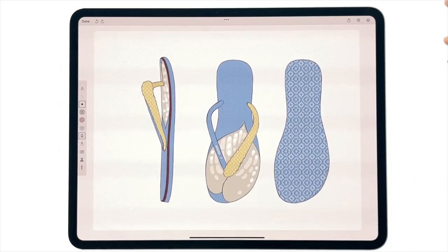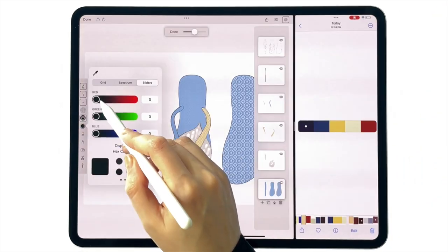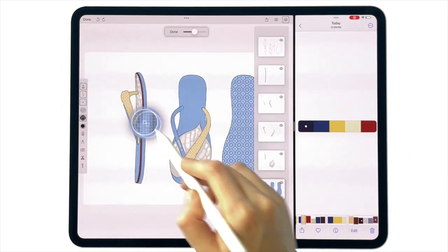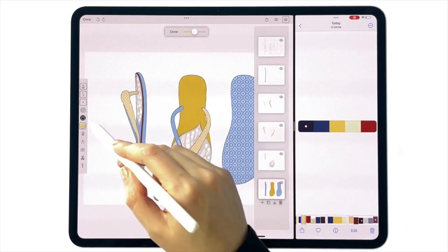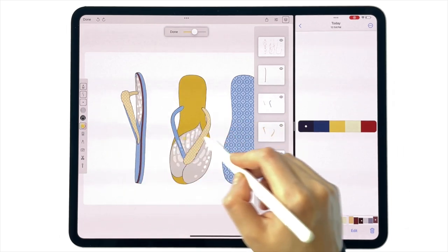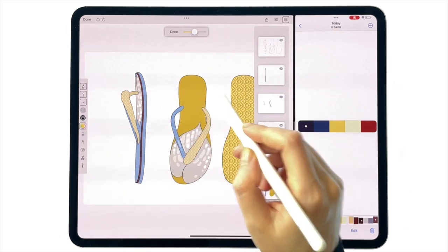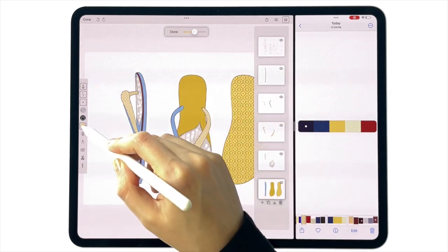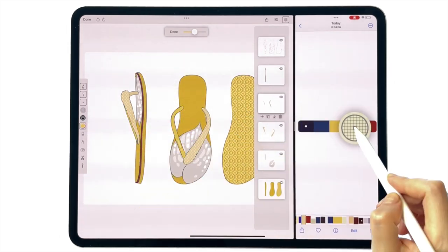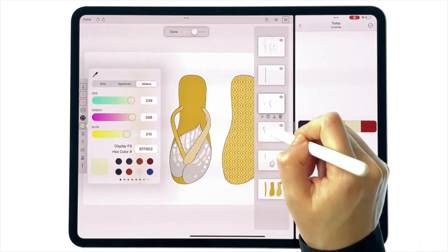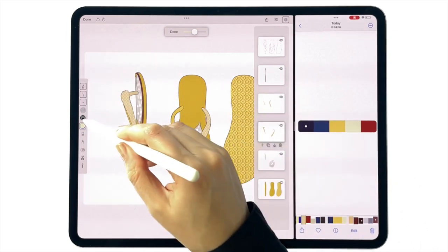Now we can use the color fill tool to make a few color options. Use a color picker to extract the required hue and drag and drop onto the area. Make sure you're on the right layer which contains the area that is being recolored.